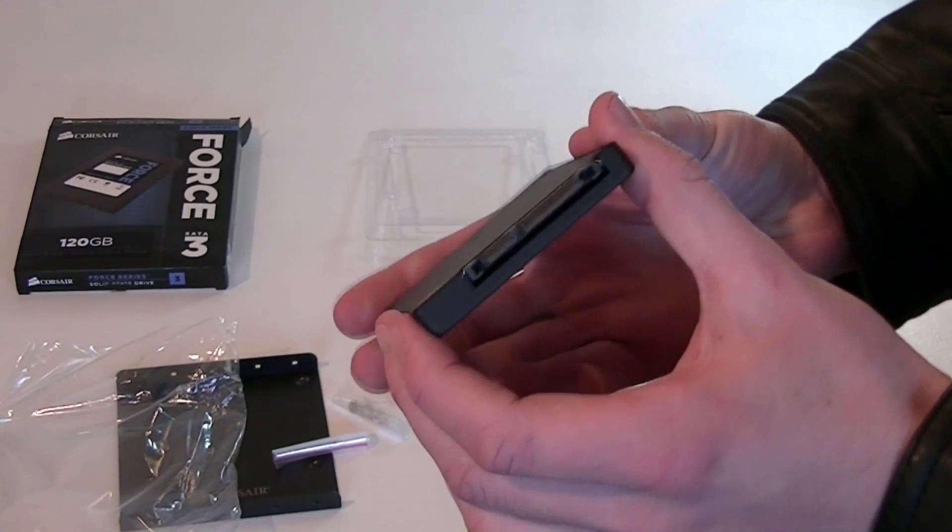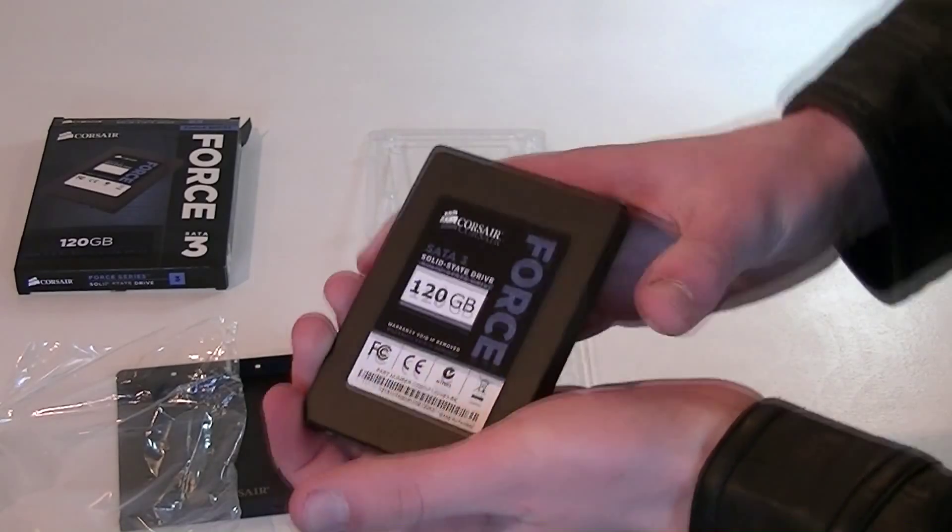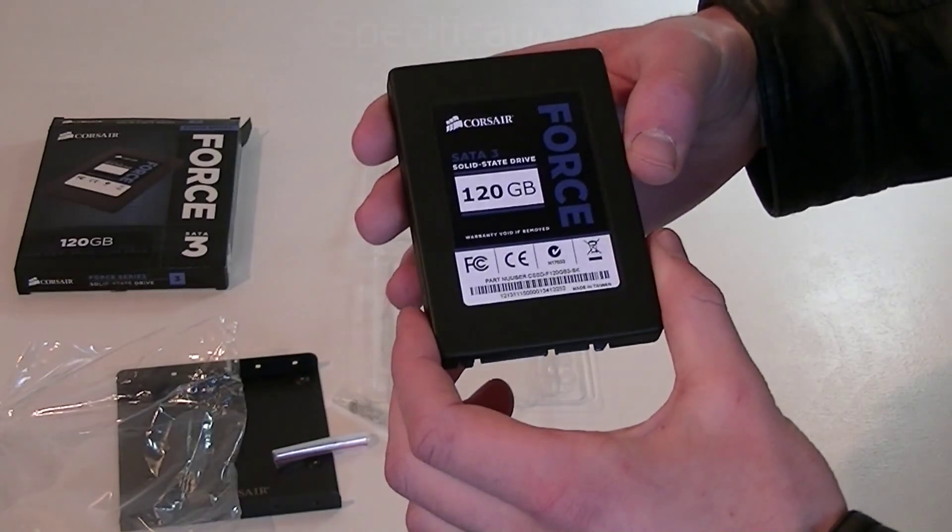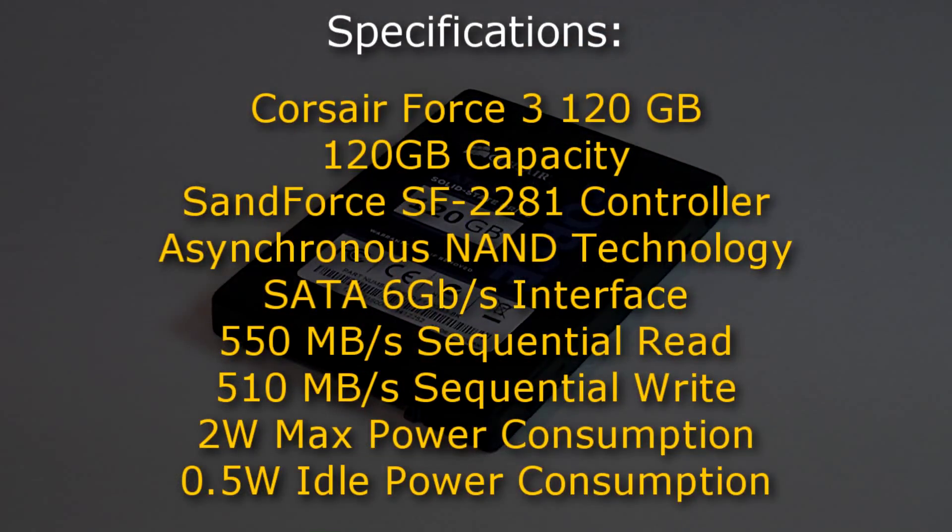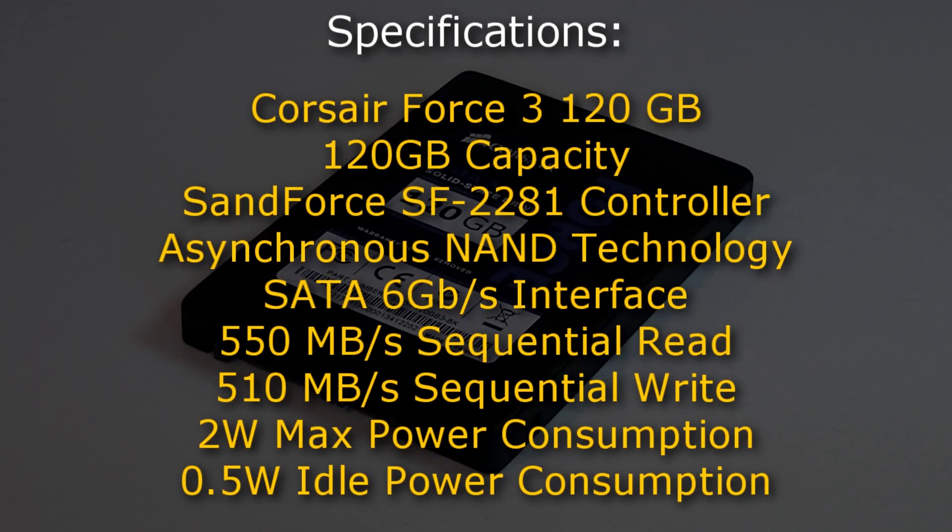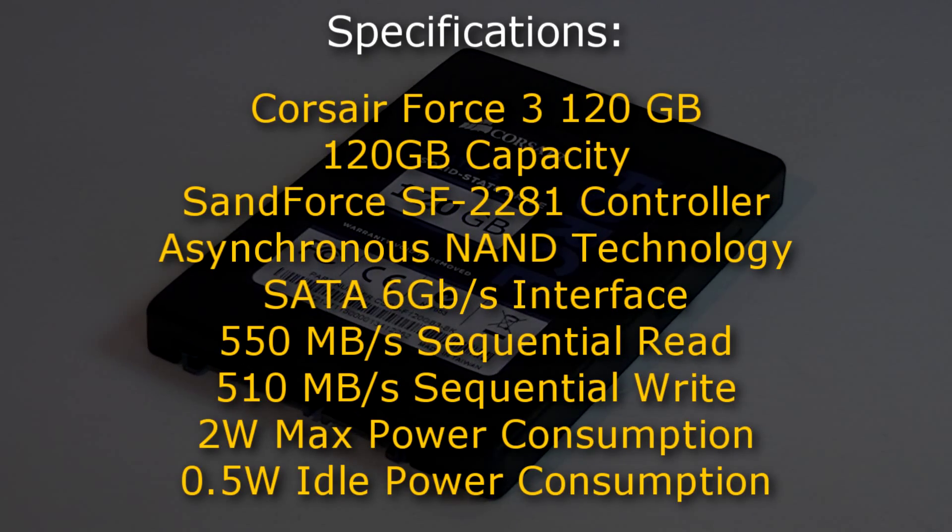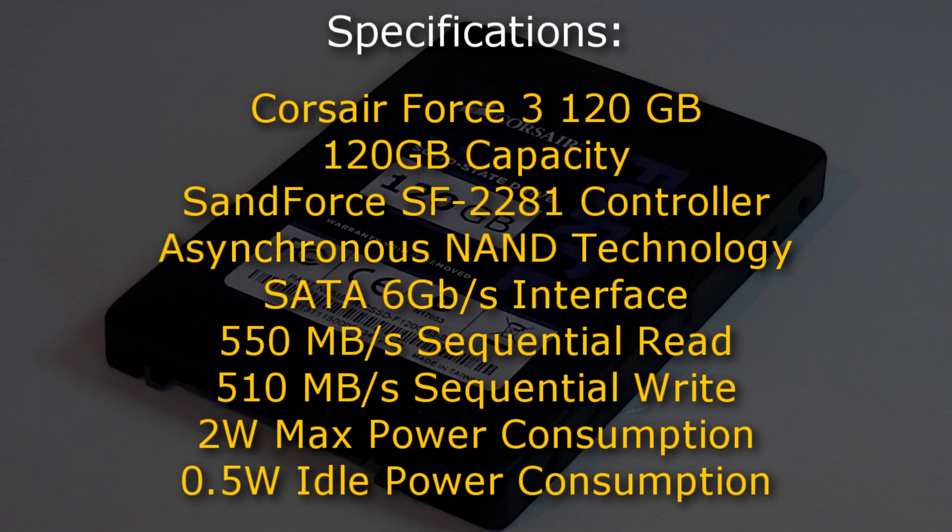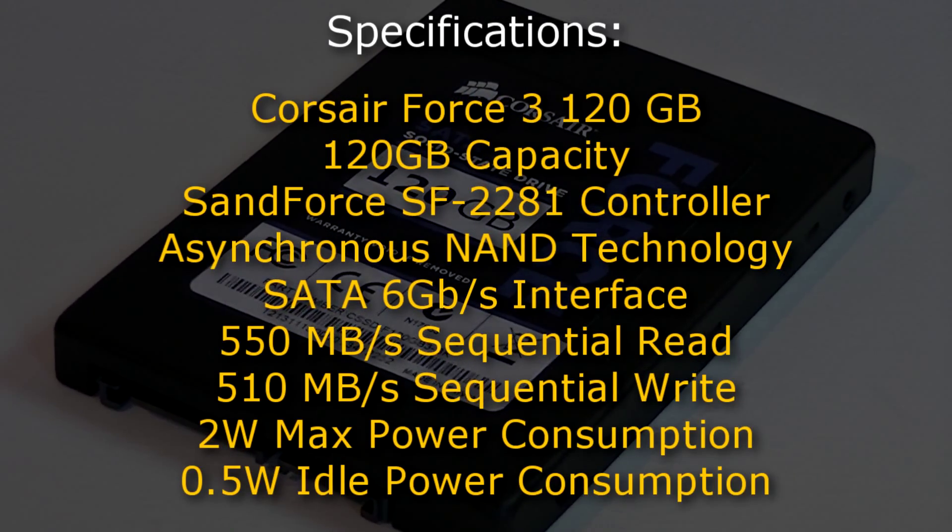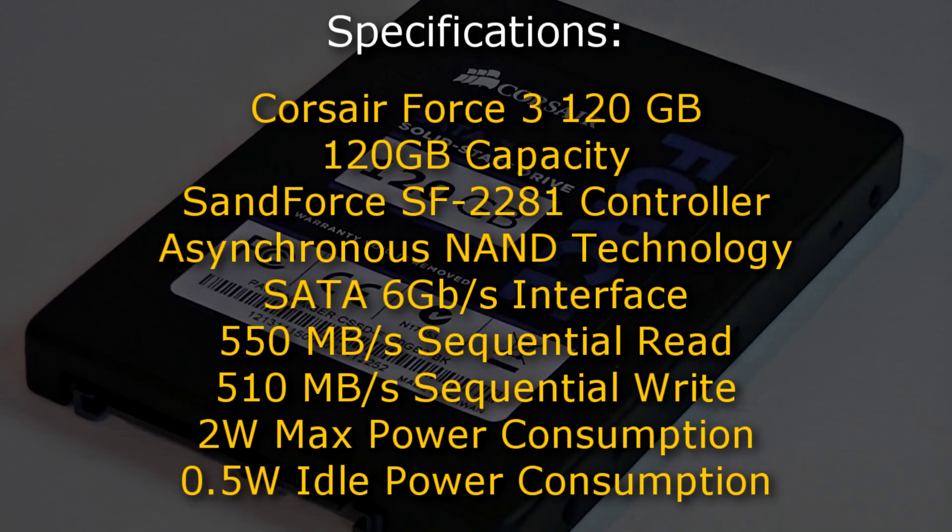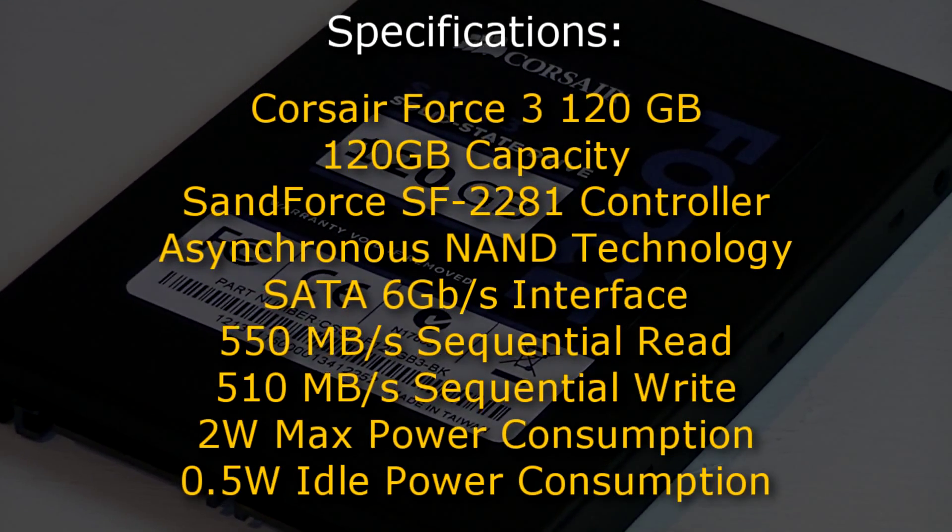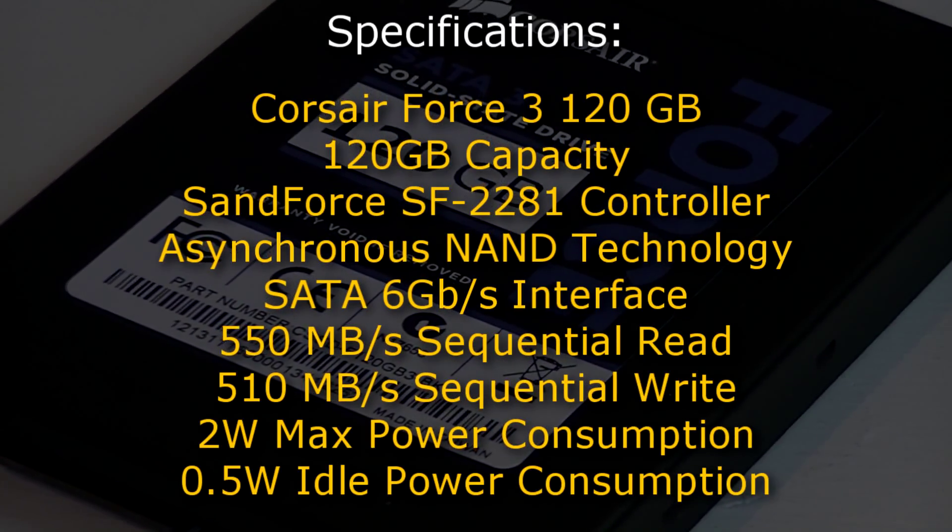SSDs in general should be very reliable and should perform a lot better than traditional hard disk drives. Now to the specifications. The Corsair Force 3 120GB SSD offers 120GB of capacity and features the Sandforce SF-2281 controller. It also features the asynchronous NAND technology.